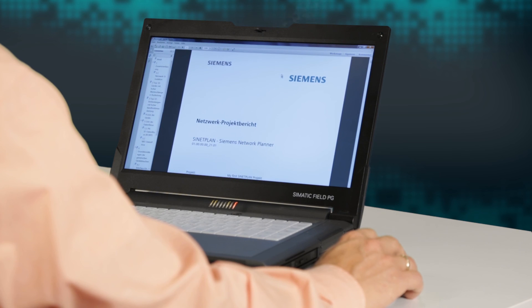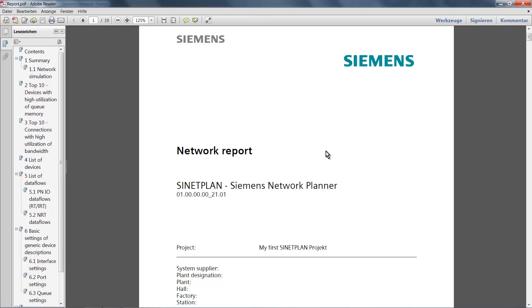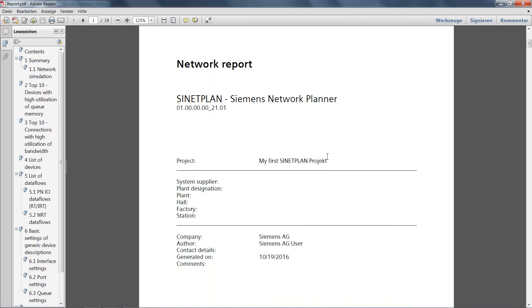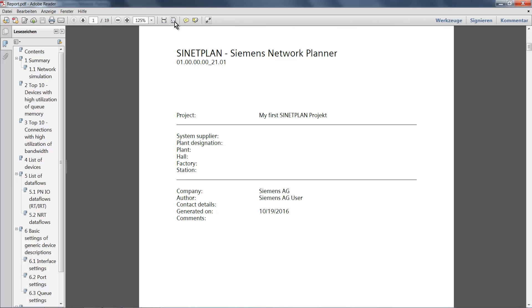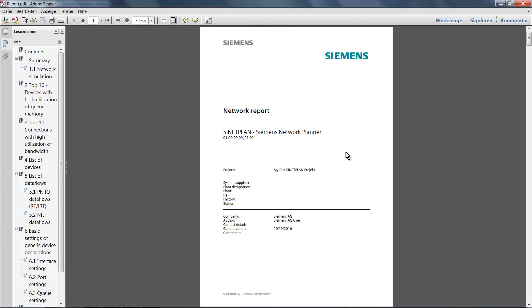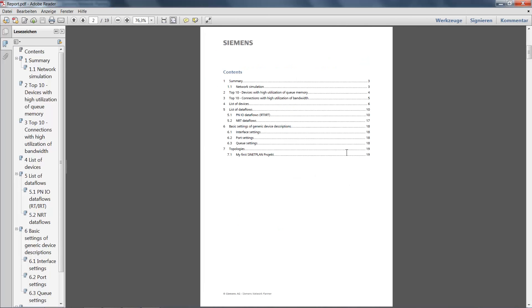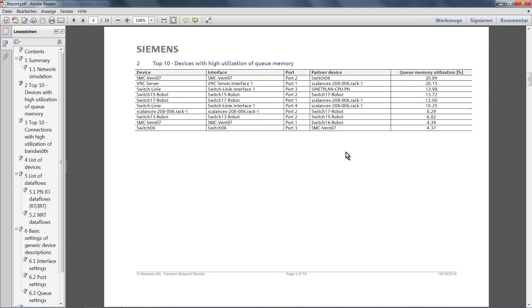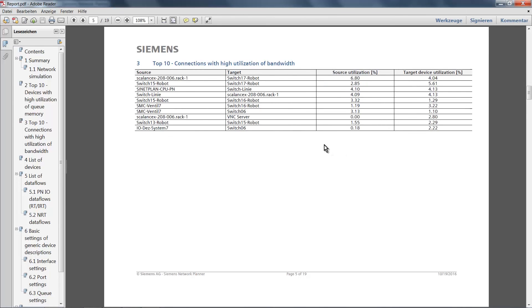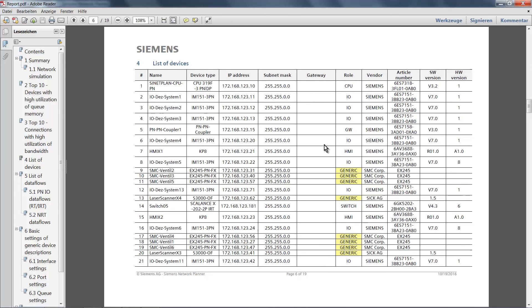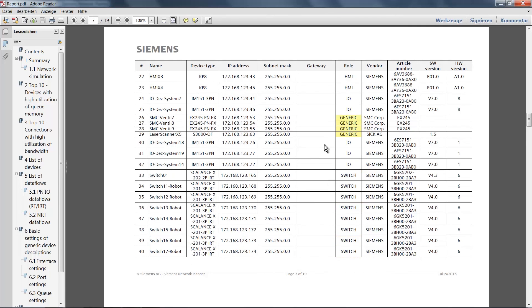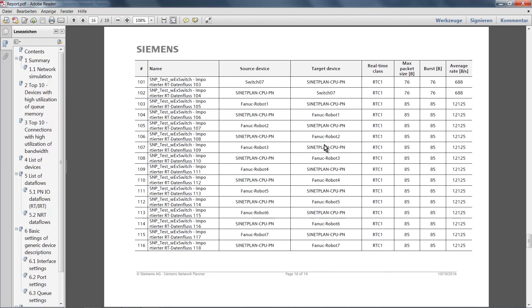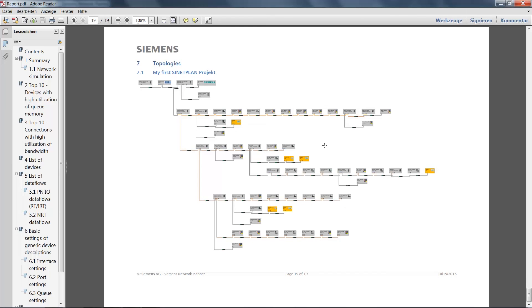And I can have this report generated in either PDF or in XML. I now have this report here in PDF format with an overview page according to the selected content followed by an overview of the top 10 in terms of the relevant cue utilization, bandwidth utilization, the list of all devices and finally at the very end, the topology overview.